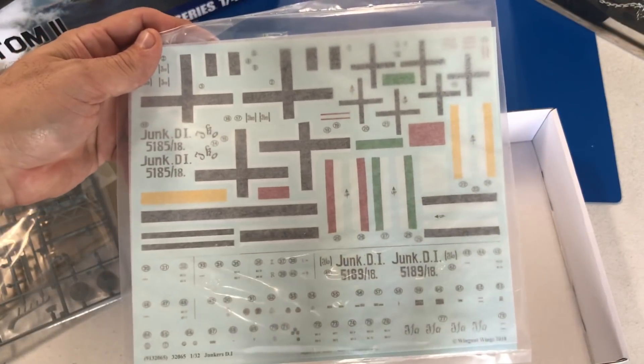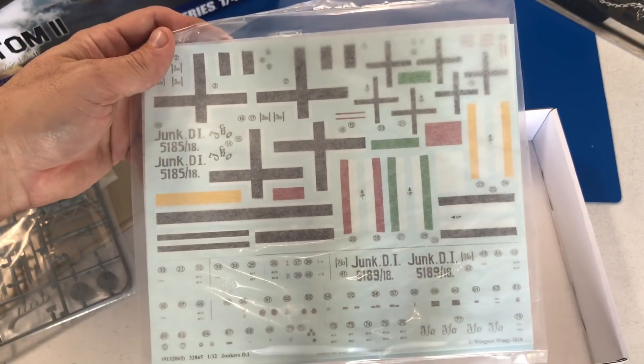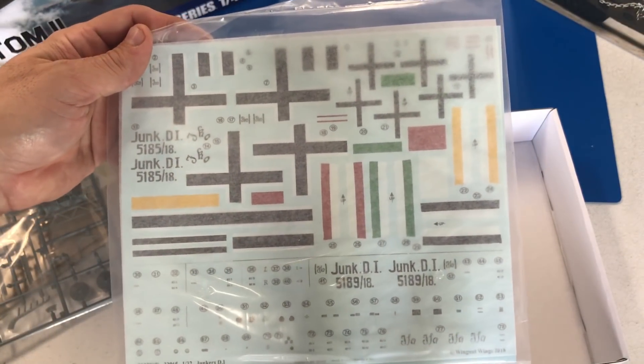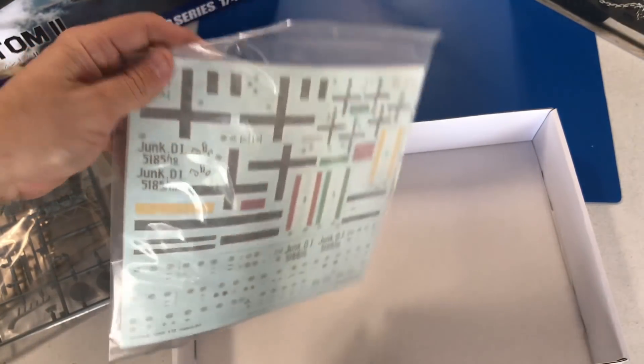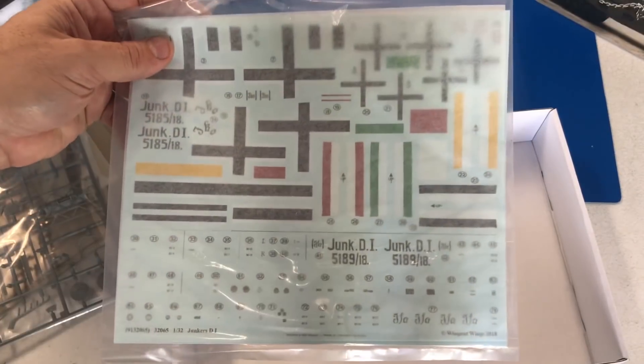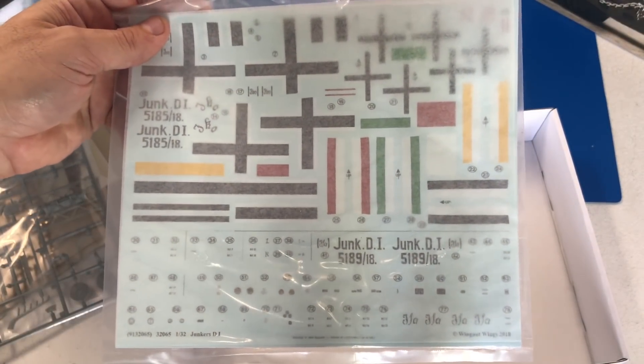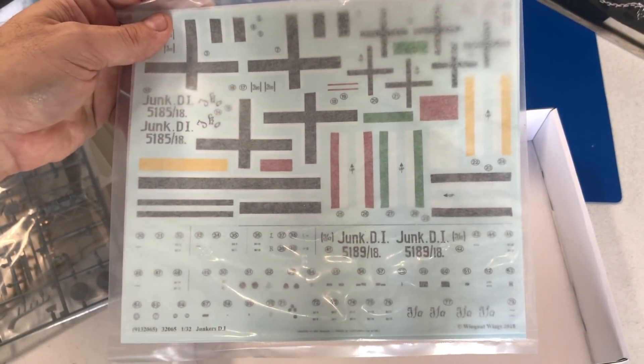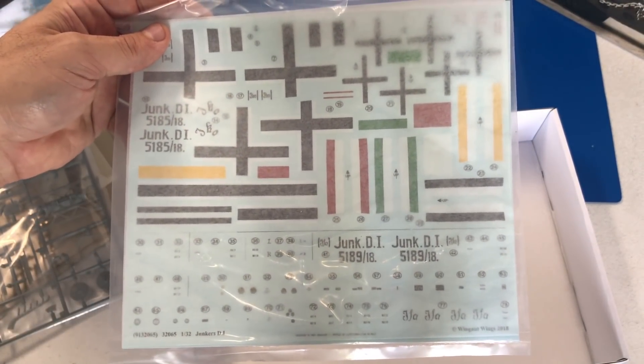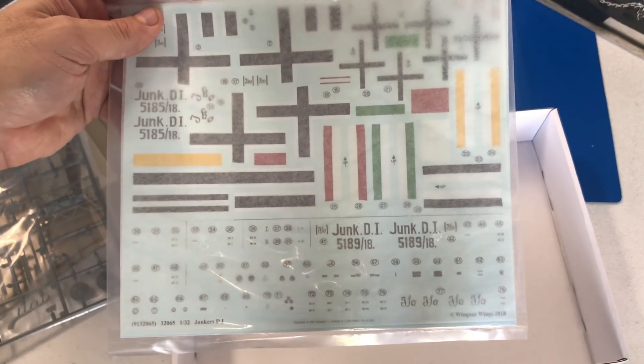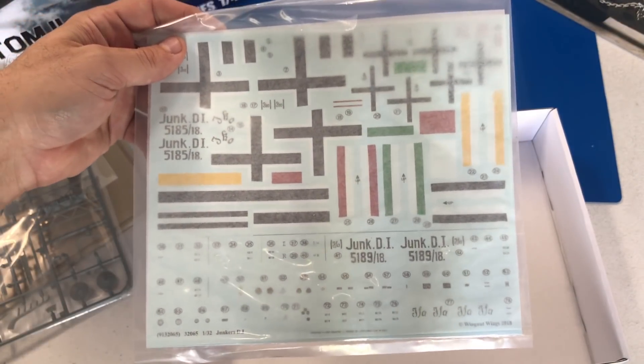Looks to be a pretty easy, straightforward kit. We also have a big sheet of 32nd scale decals to go with it. No rigging at all. Looks to be a very simple kit to put together.